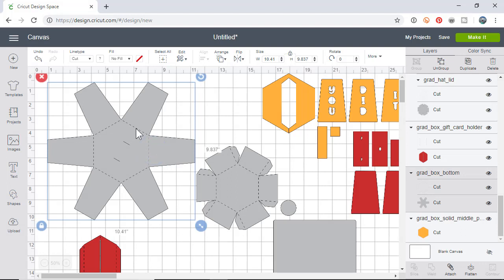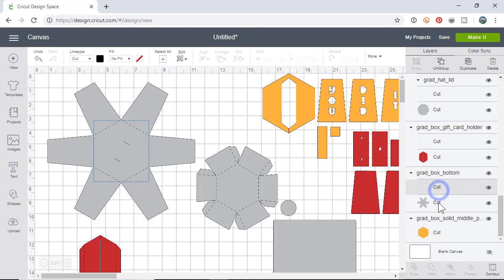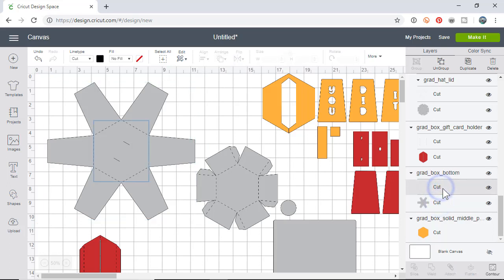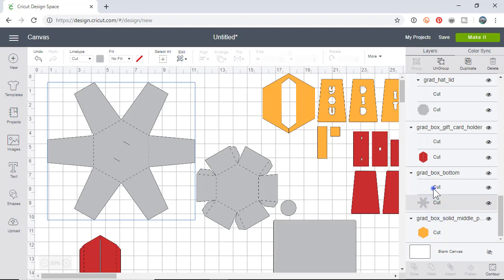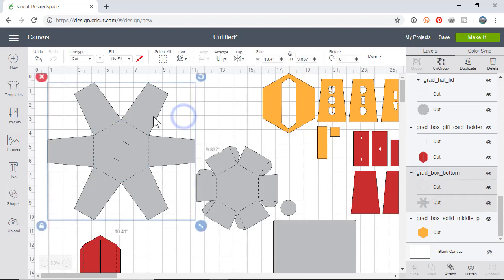This is the graduation explosion box. You can see over here on the right it's highlighted - the grad box bottom. There's two sections to this SVG file: one's the main cut section, and as you can see, this is highlighting the score lines.